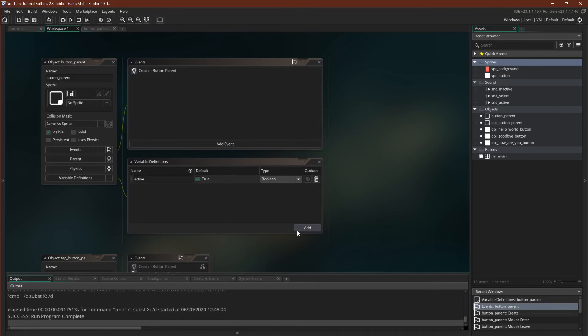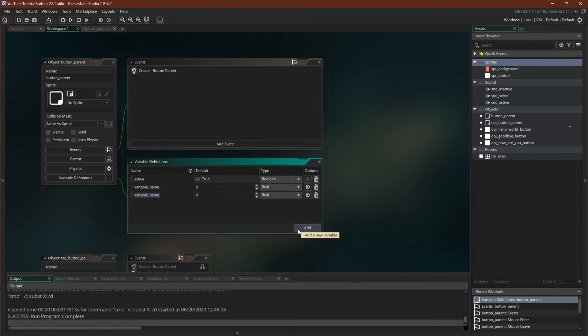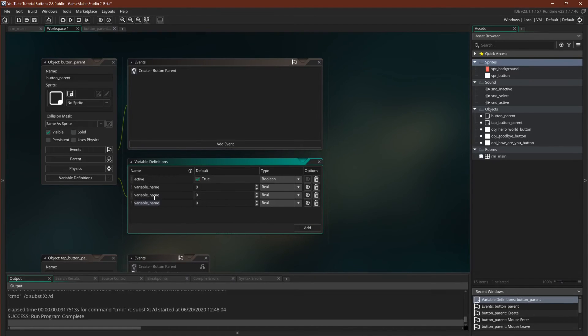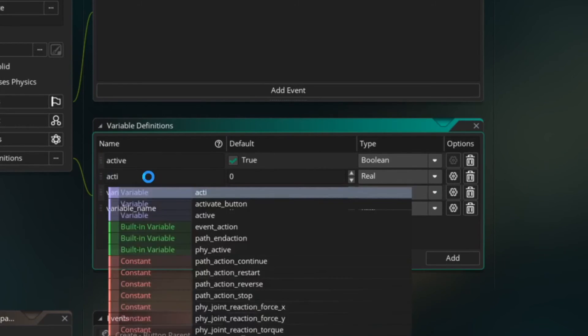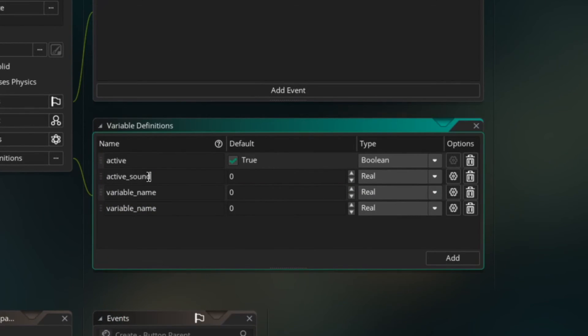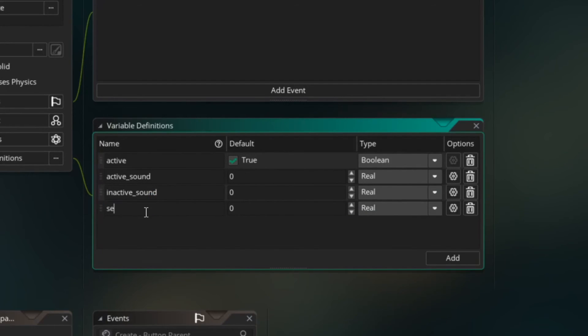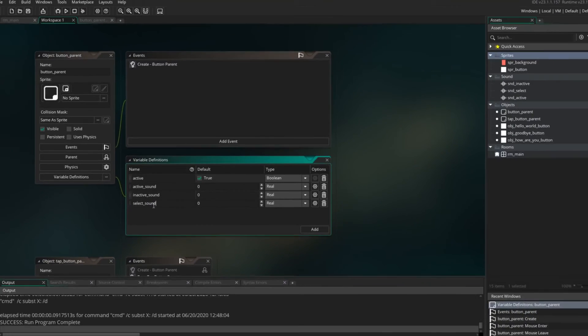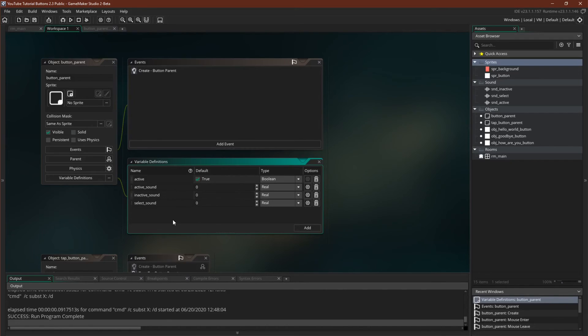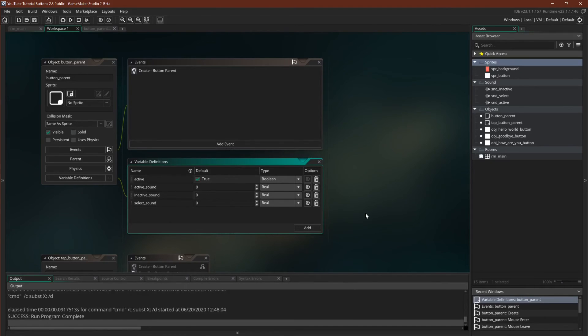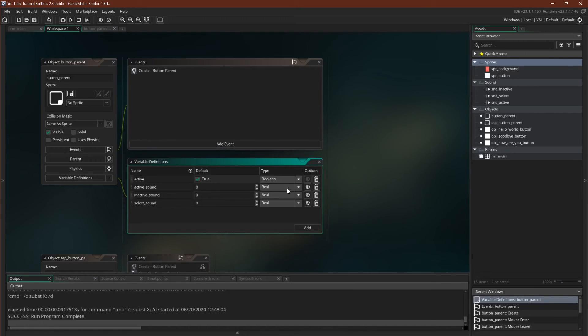So the first thing we're going to do is add in our three sounds. We'll have active sound, inactive sound, and select sound. And that pausing that you're seeing is actually not the video, it's on my end. I'm not sure why, but when you're typing in here in 2.3, it tries to update it every time. And with OBS running as well on my laptop, it causes a little bit of a slowdown.